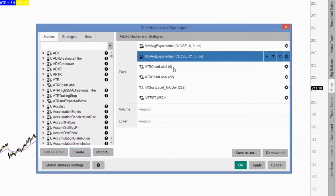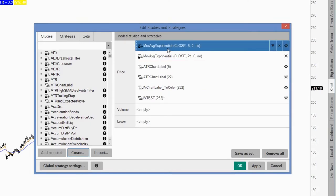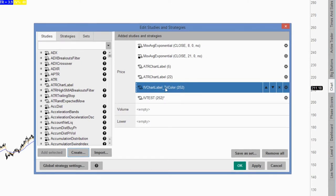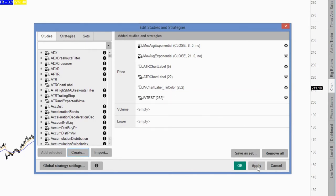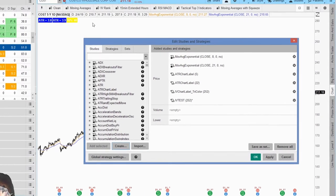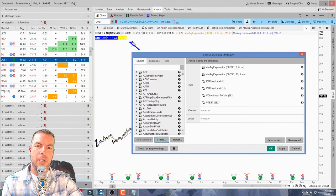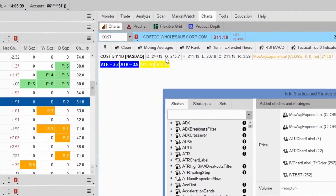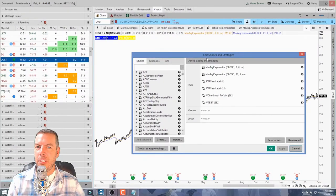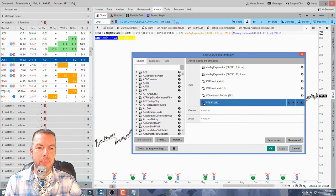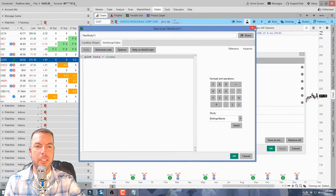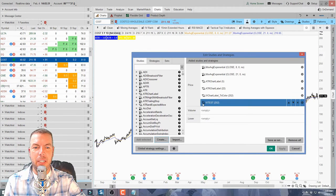You can see all the strategies and studies currently on my chart: the exponential moving averages — the 8 and the 21 — two ATR chart labels, my existing IV chart label, and now the new IV Test one. When I click Apply, it adds everything listed here to the chart. Watch the upper corner — clicking Apply will add another IV percentile label. That's really all you have to do. You can also click the little script icon to edit and view any existing study.